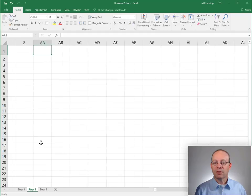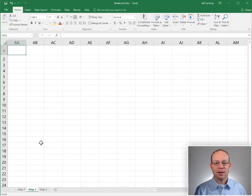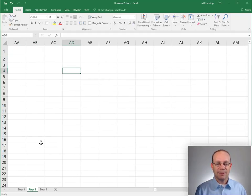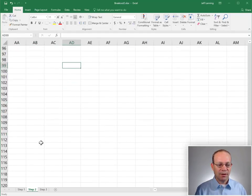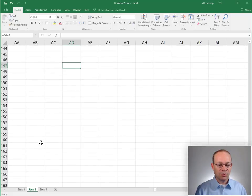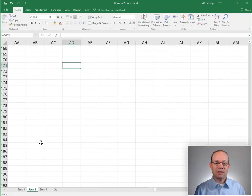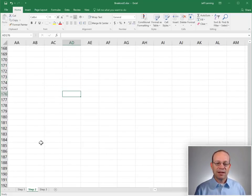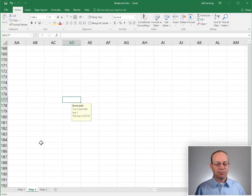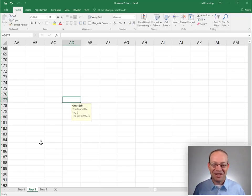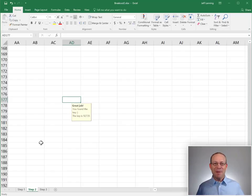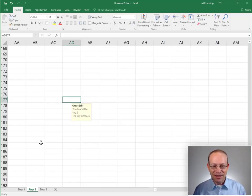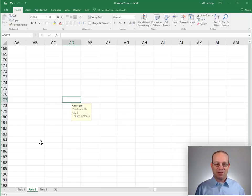So we scroll over to the right to get to AD and then we scroll down to find row 177. And when we select that cell, we get a data validation input message that says, great job, you found the key with a smiley! And the key is 92735.